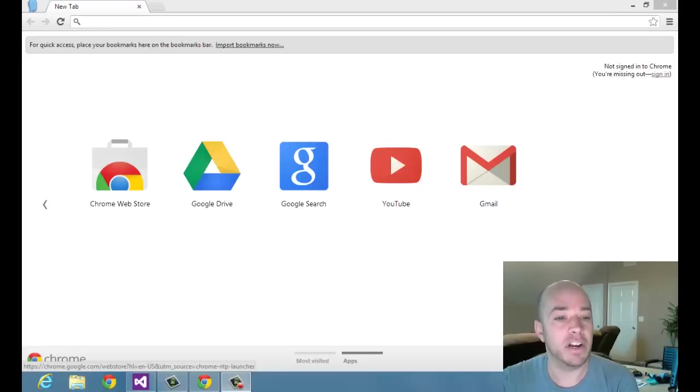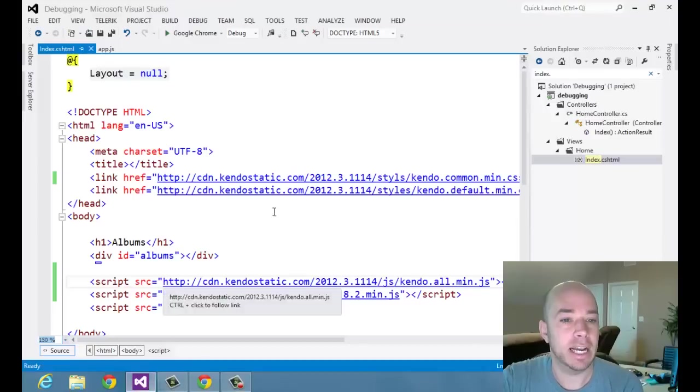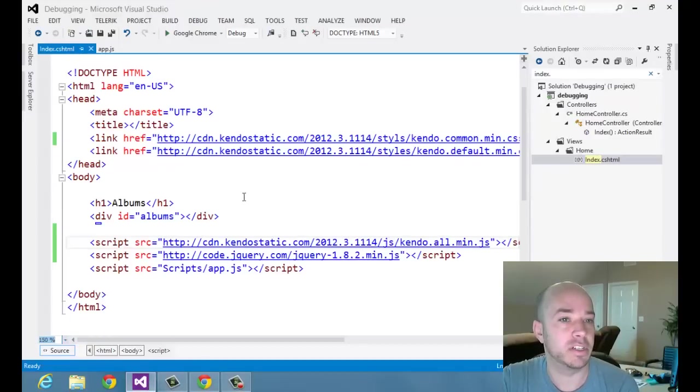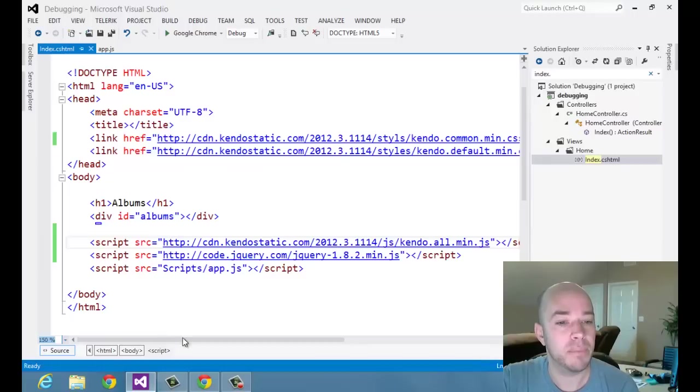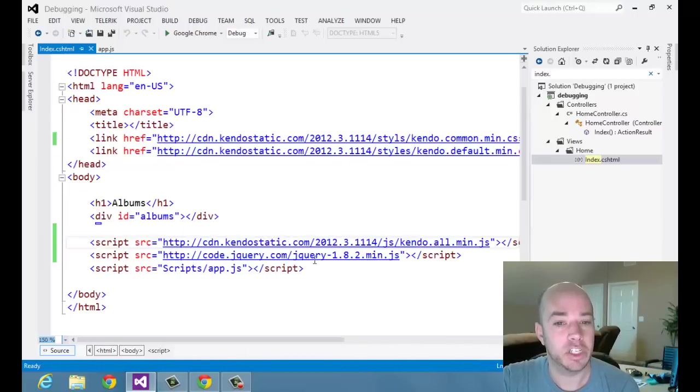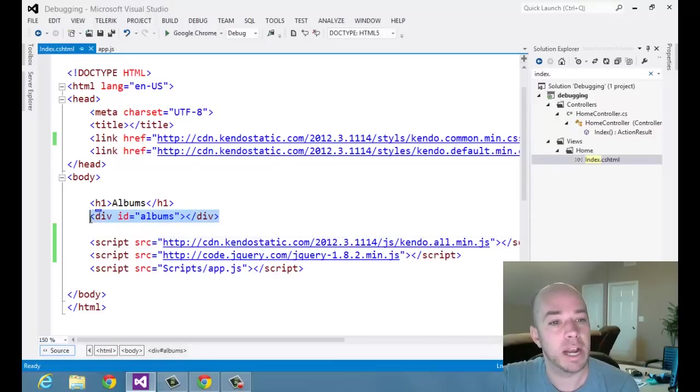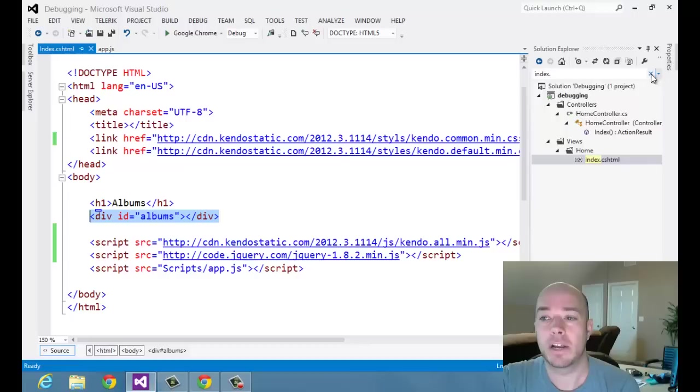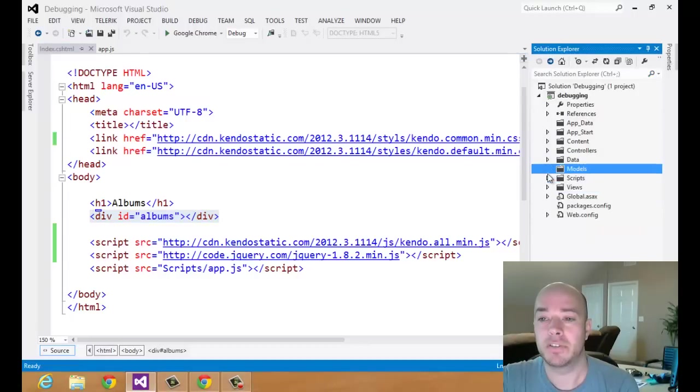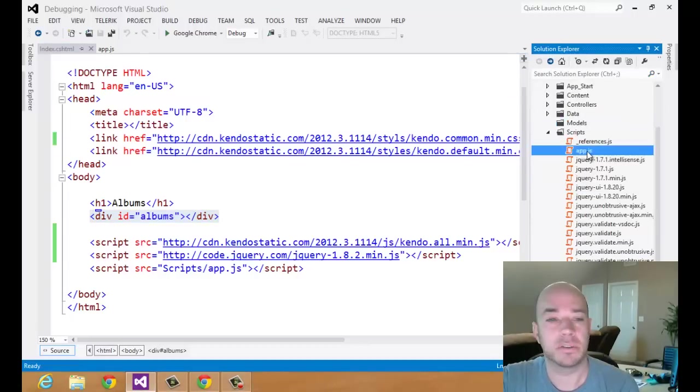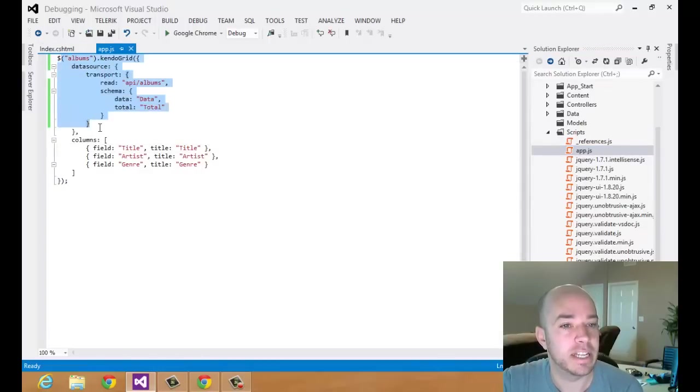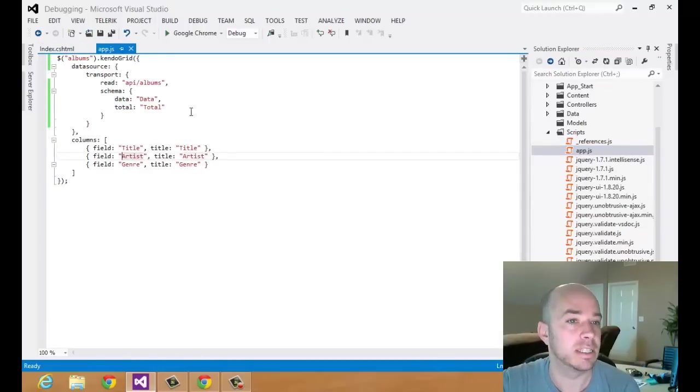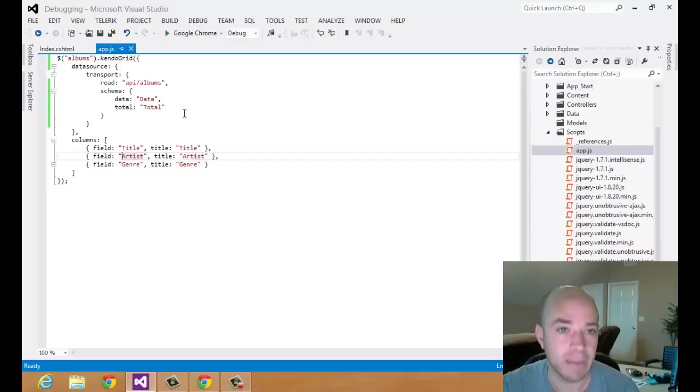So I've got a very simple application. Let's go ahead and take a look at that. It's just an HTML page. It includes Kendo UI here, the CSS references at the top, and it includes the JavaScript here, jQuery, and then a custom JavaScript file that I wrote that's going to take this div right here and turn it into a Kendo UI grid using just a very small bit of JavaScript. I'm just going to select that div, set the data source and the columns, and list out the data on the page. So nothing fancy, very basic.